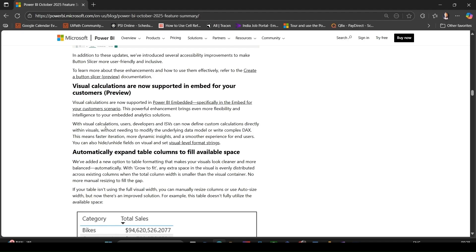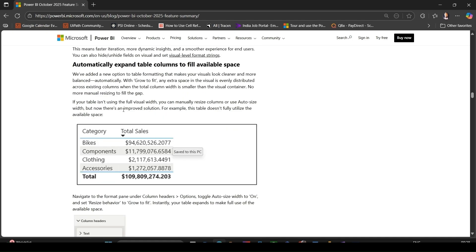You can hide or unhide fields on visuals and set visual level format strings for embedded analytic solutions. This gives flexibility to adjust visuals without model changes, making things faster to iterate and deliver. Automatically expand table columns to fill available space - new formatting option grow to fit for table visuals.